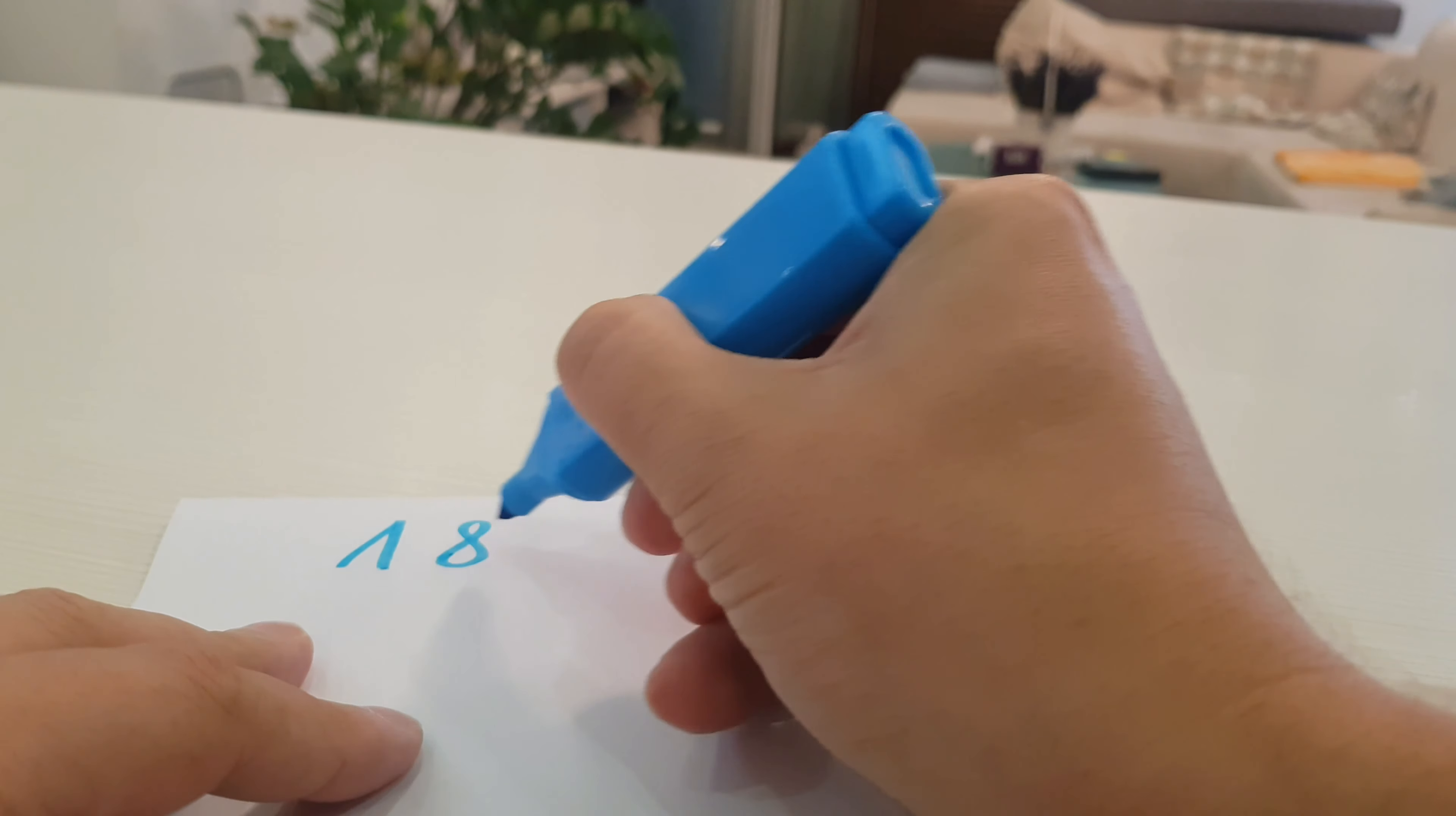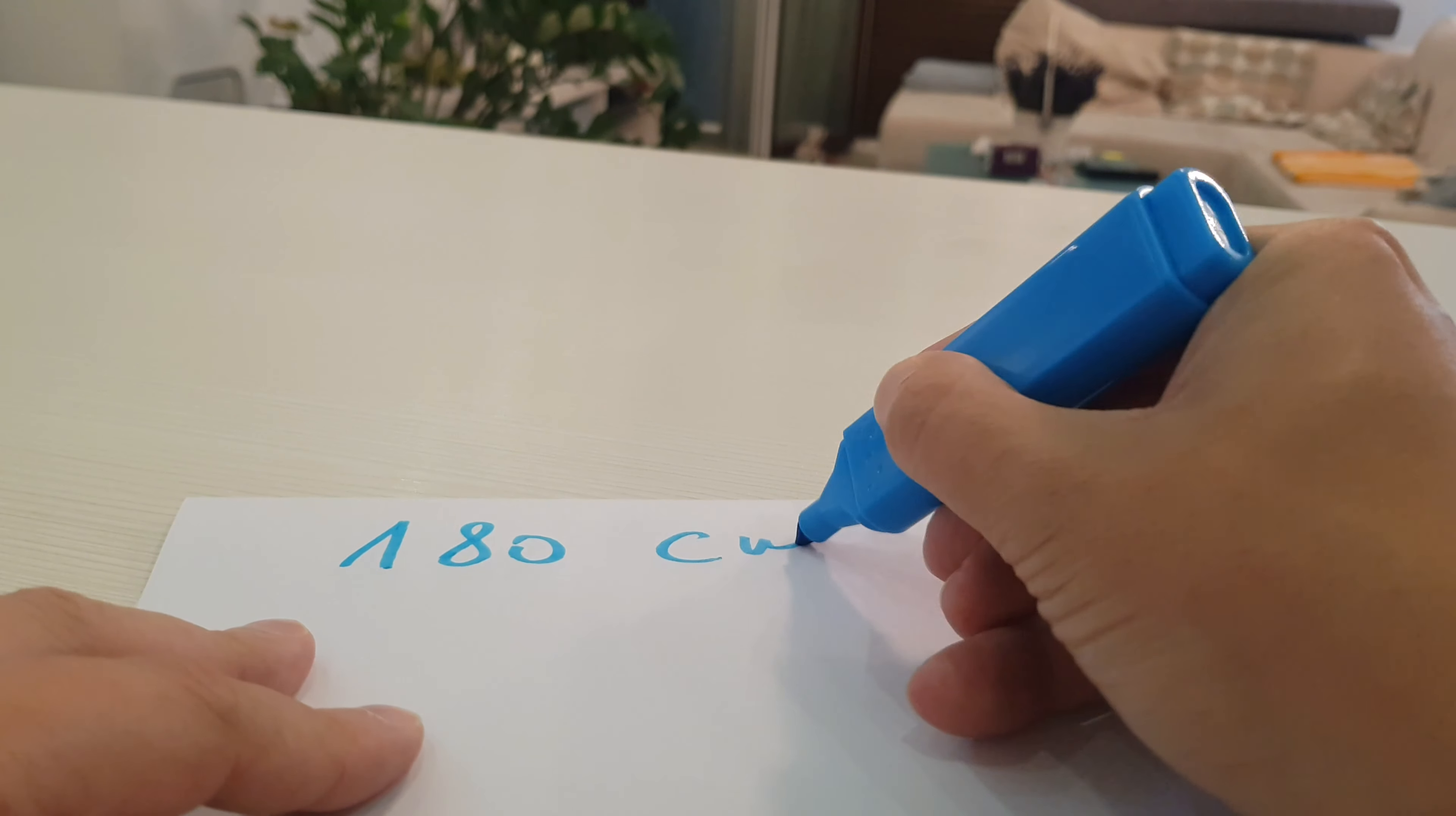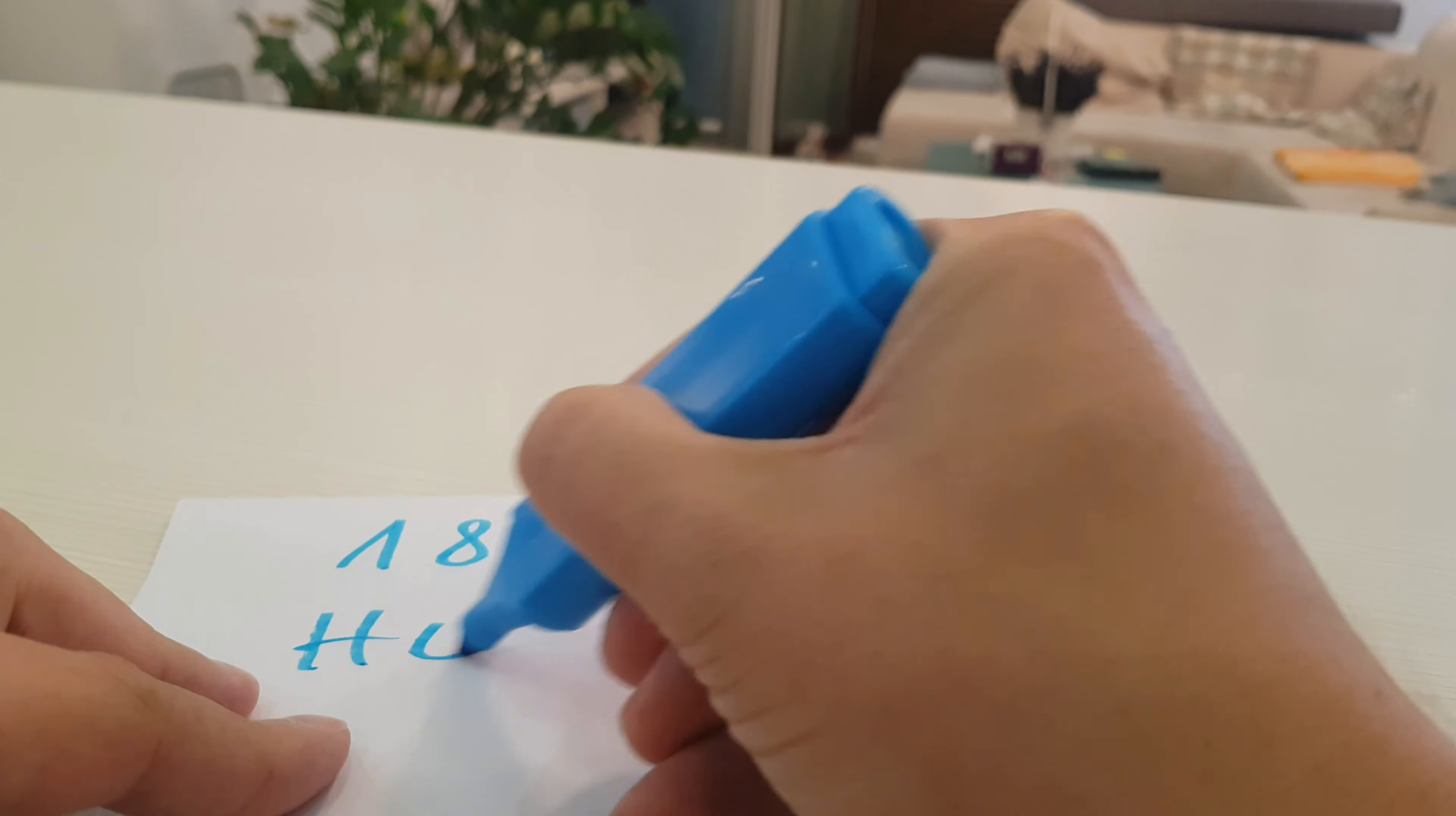I will show you how to convert 180 cm height to feet and inches.